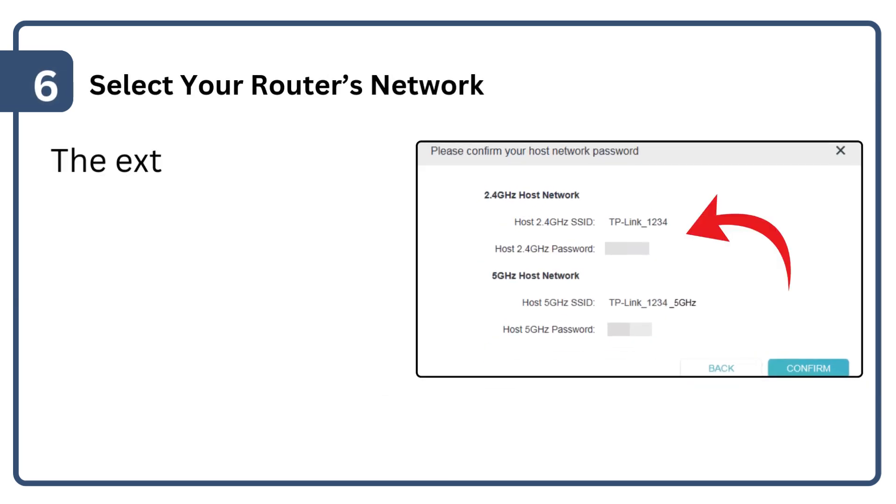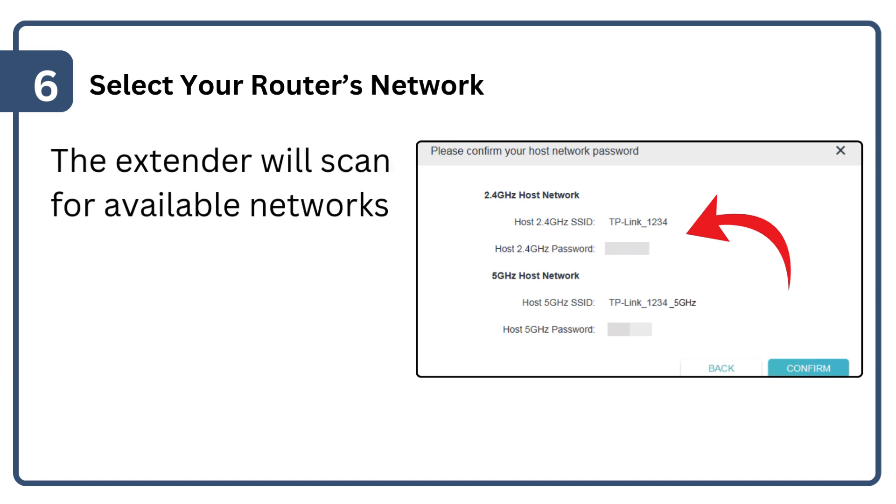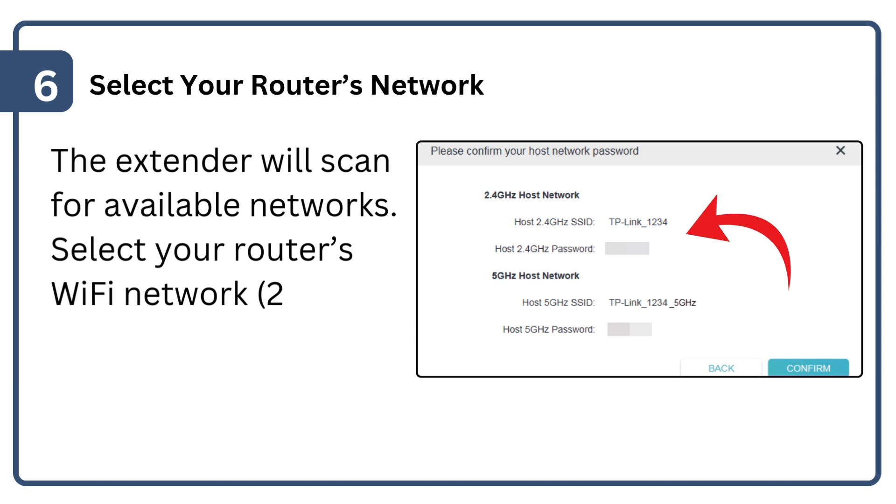The extender will scan for available networks. Select your router's Wi-Fi network (2.4 GHz and/or 5 GHz) from the list.